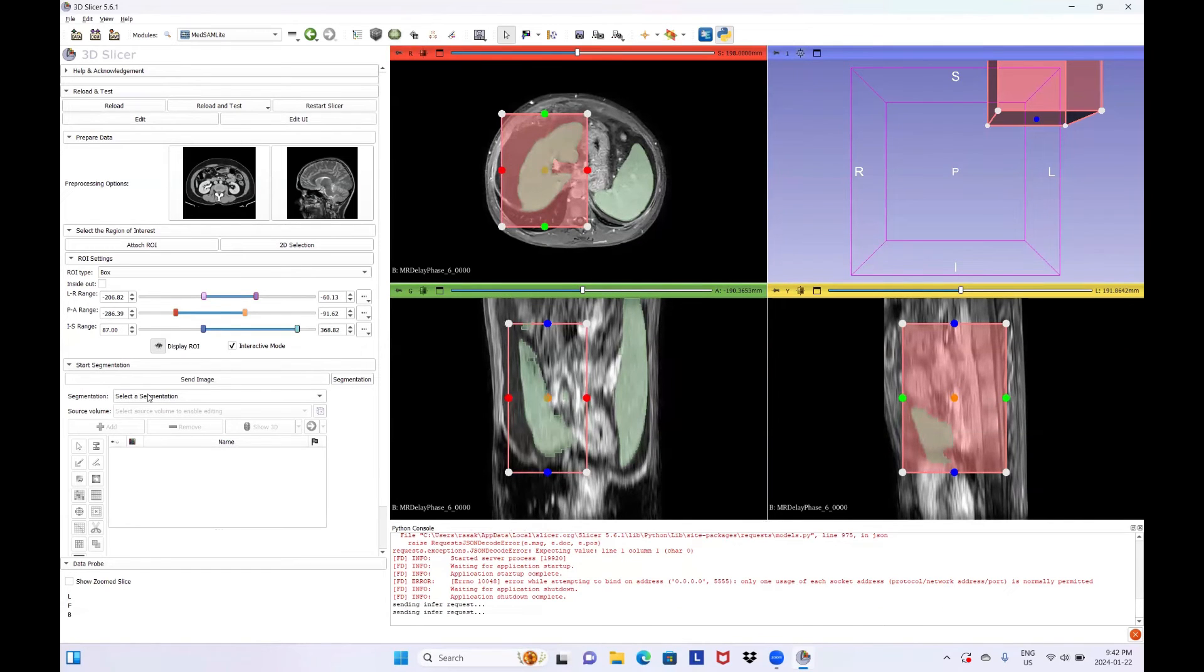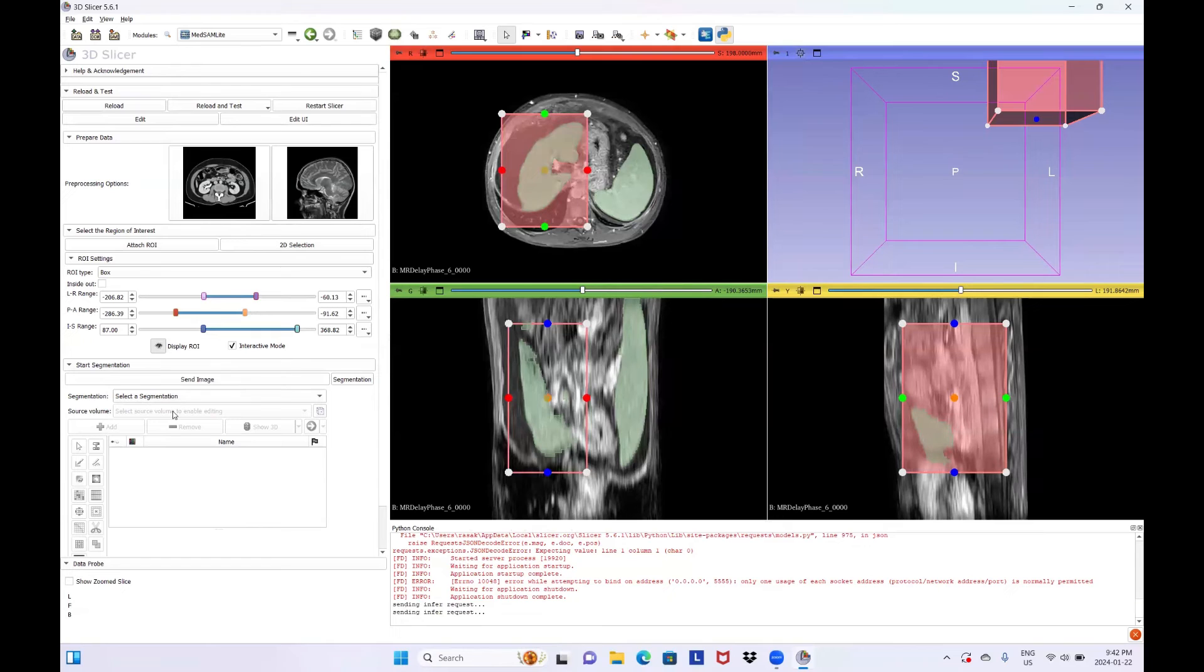In the same section from the Segmentation and Source Volume drop-down menus, you can choose the right segmentation group and manually refine the segmentation results.